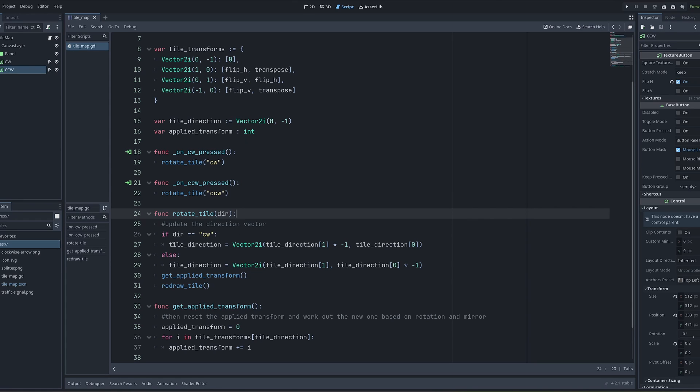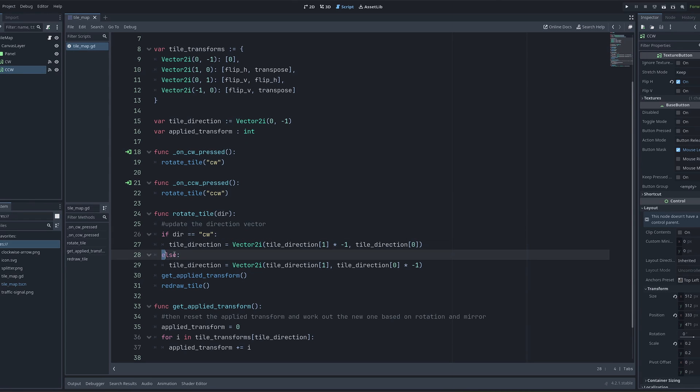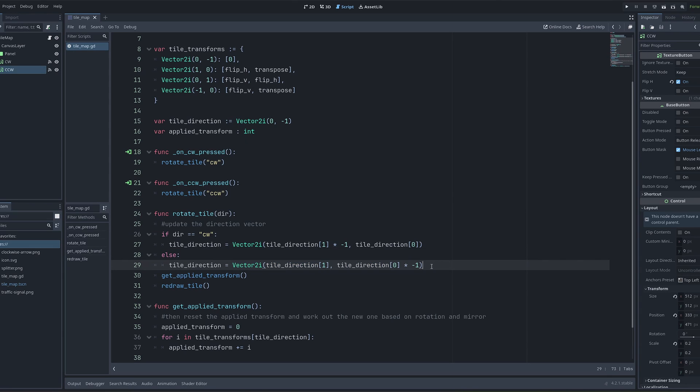The first thing I need to do is update this tile direction variable because I need to know which way the tile now has to face. So all I'm doing here is some vector manipulation to essentially take a vector and then rotate it by 90 degrees. This is true for clockwise rotation. And then I have an else statement to capture counterclockwise, which just does the opposite. Once I've got my new tile direction, I run this get apply transform function.